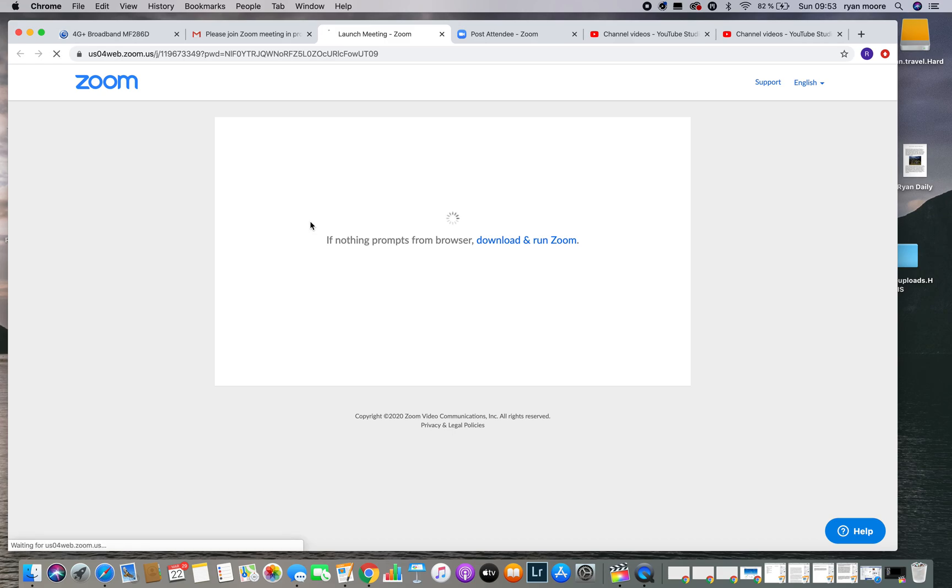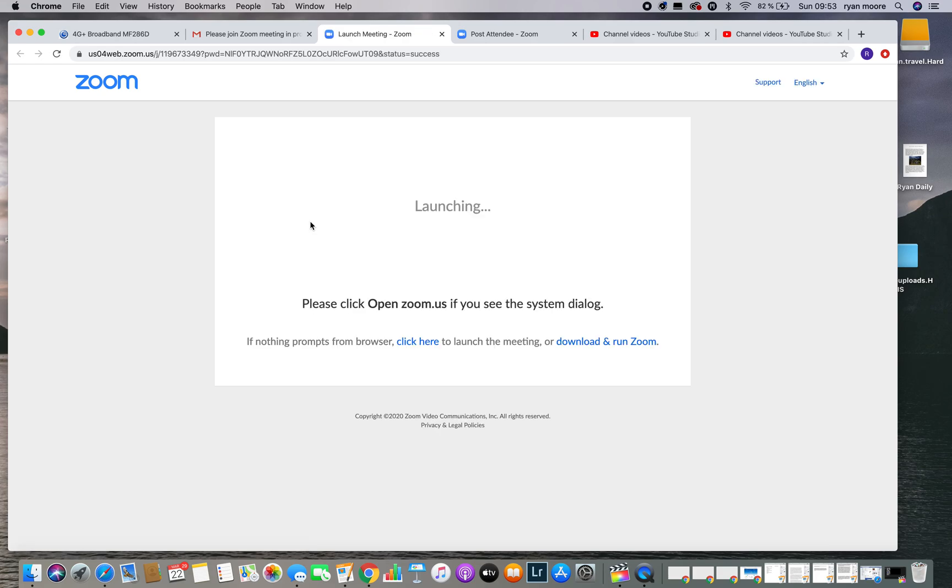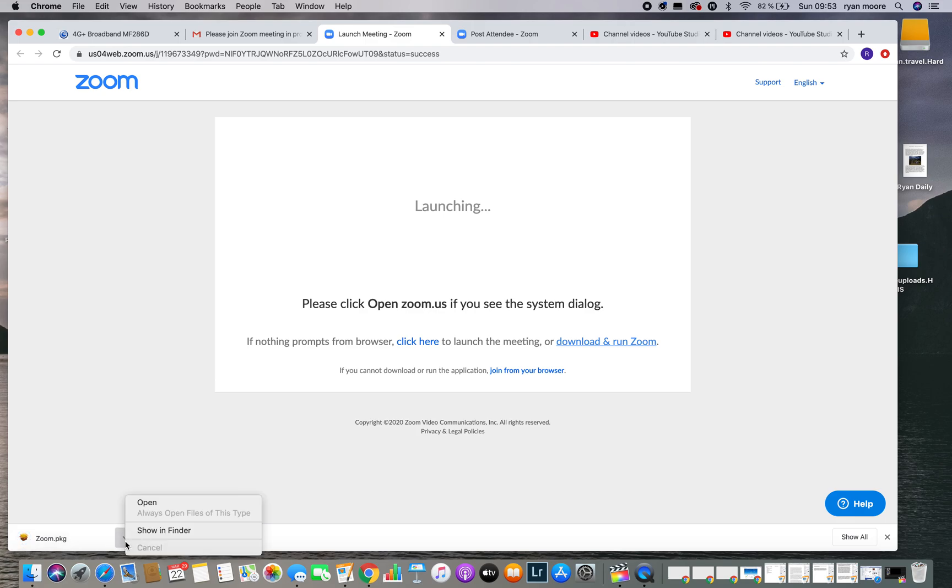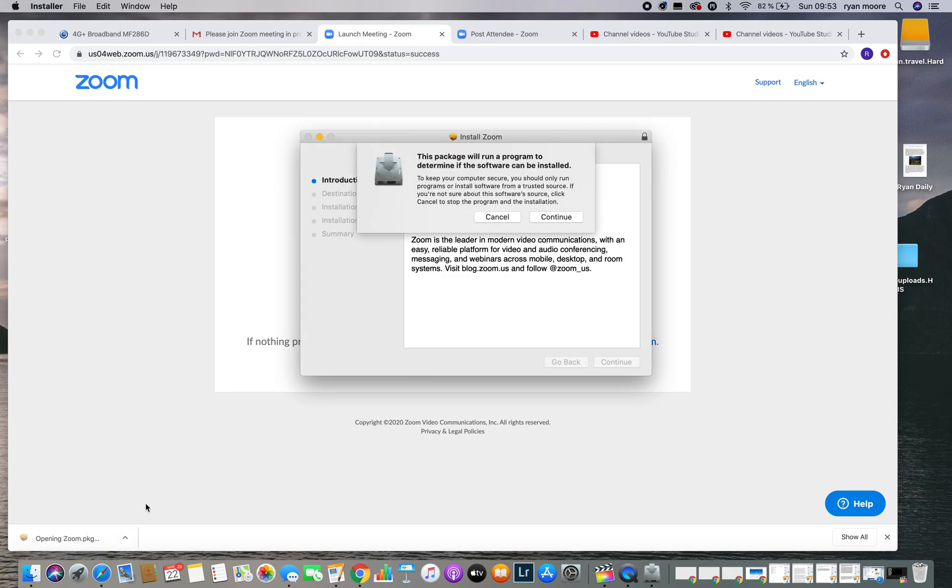We're going to wait for one second. We're going to download and run Zoom. We're going to click on this button down here. Down on the left-hand side of your screen, the download box should open up.